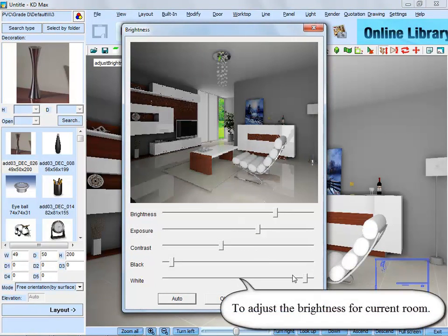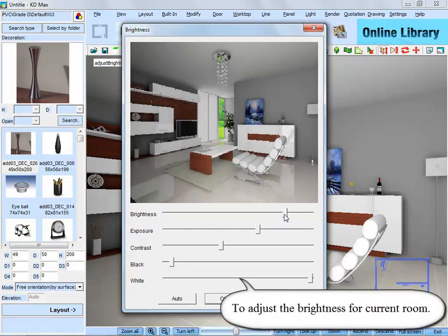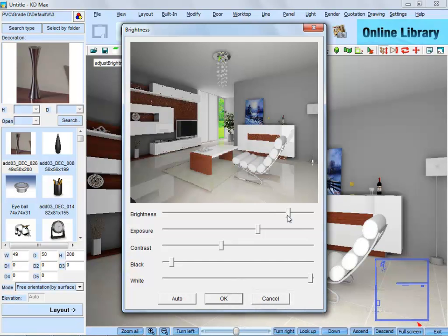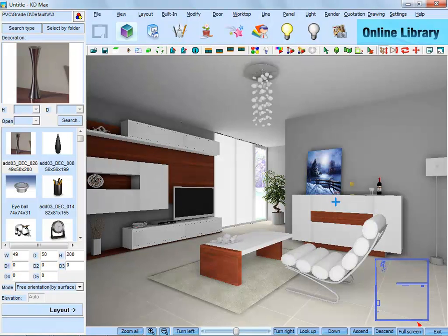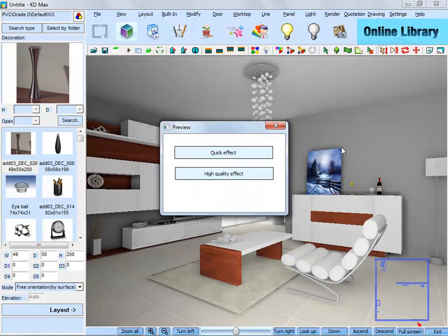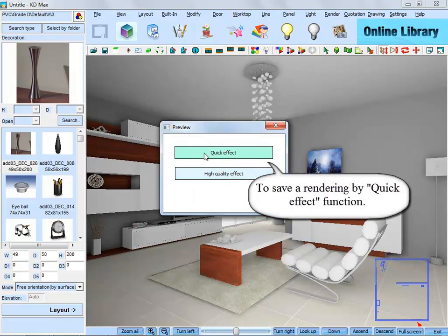Then adjust the brightness for the current room in this dialog box and save a rendering by the quick effect function.